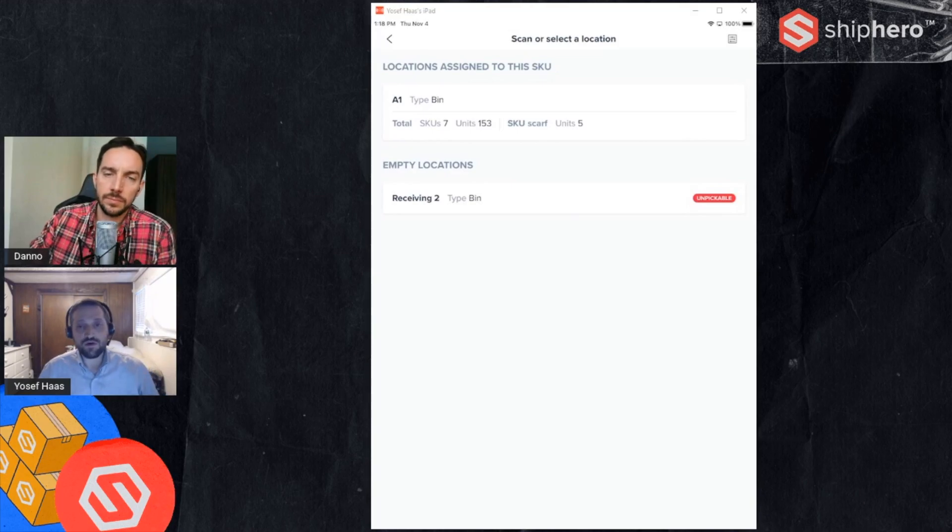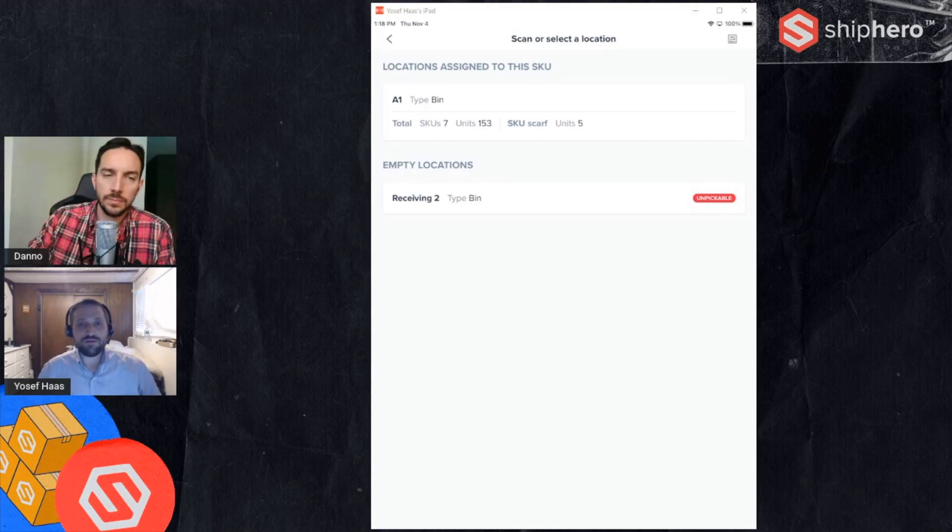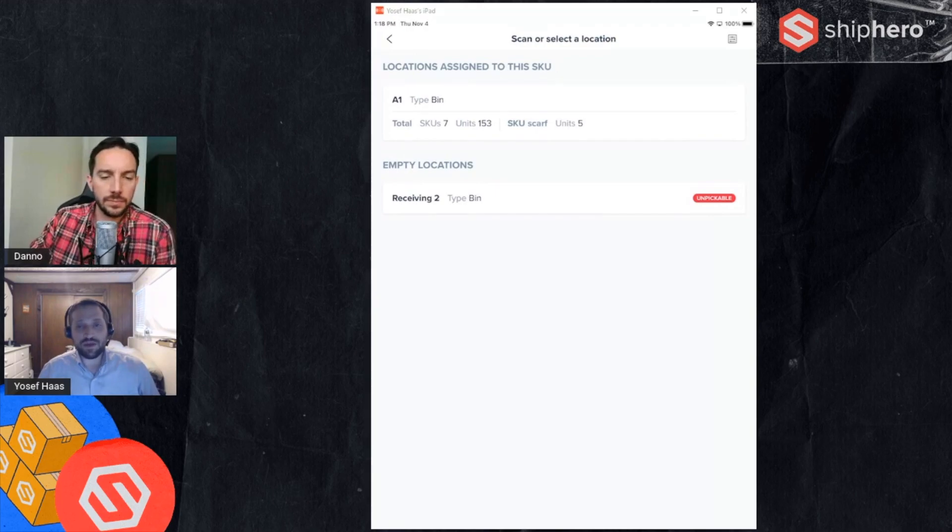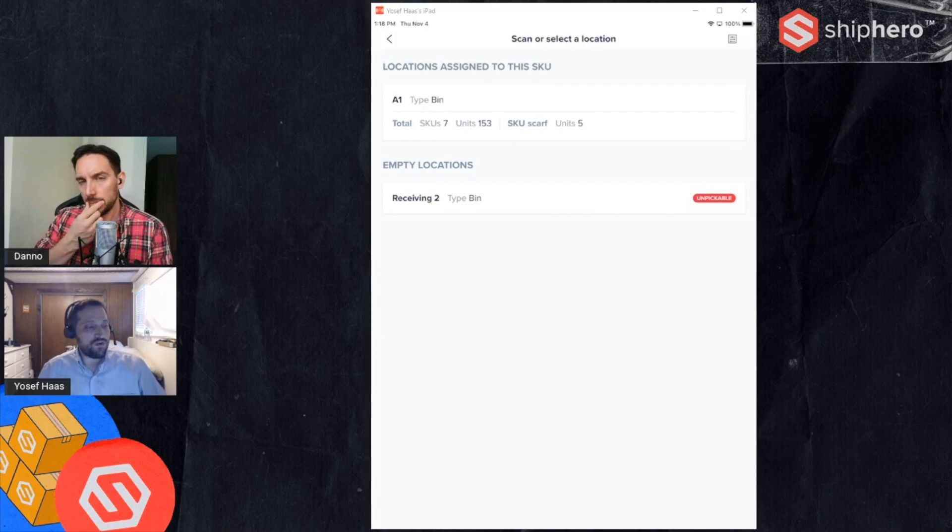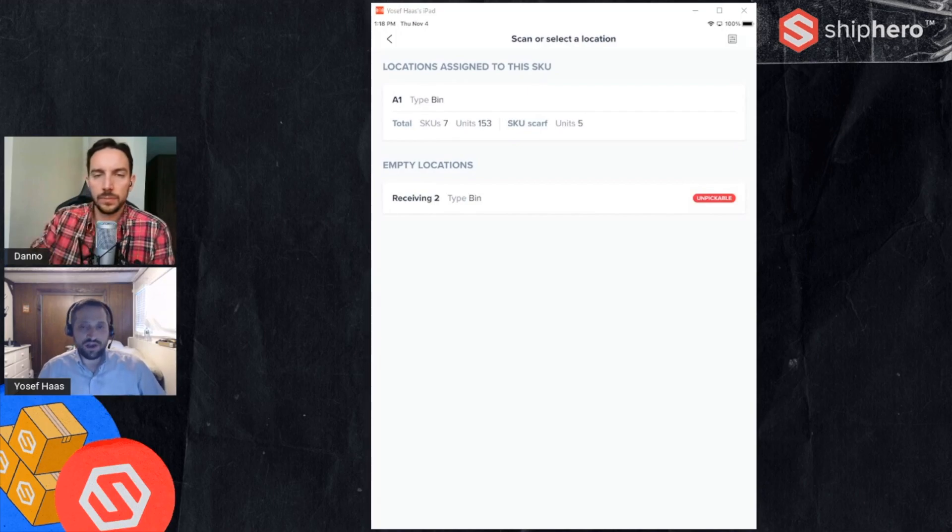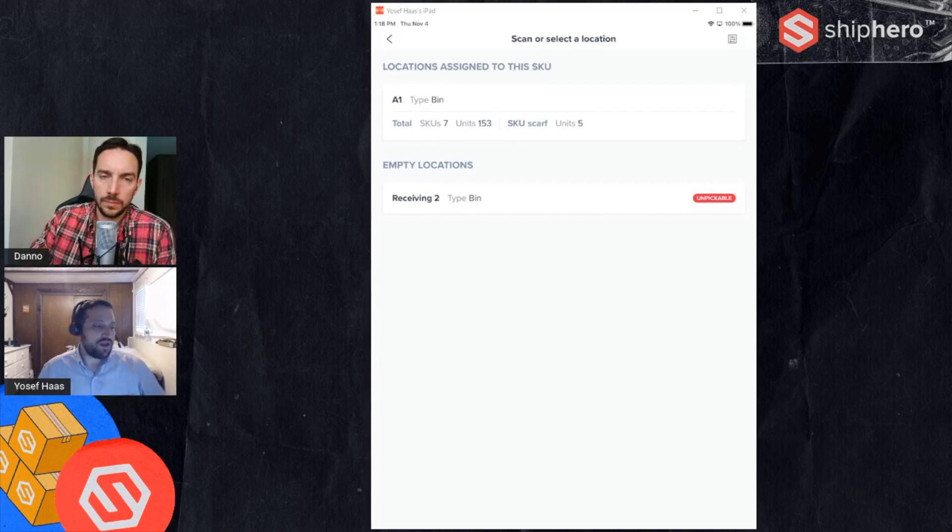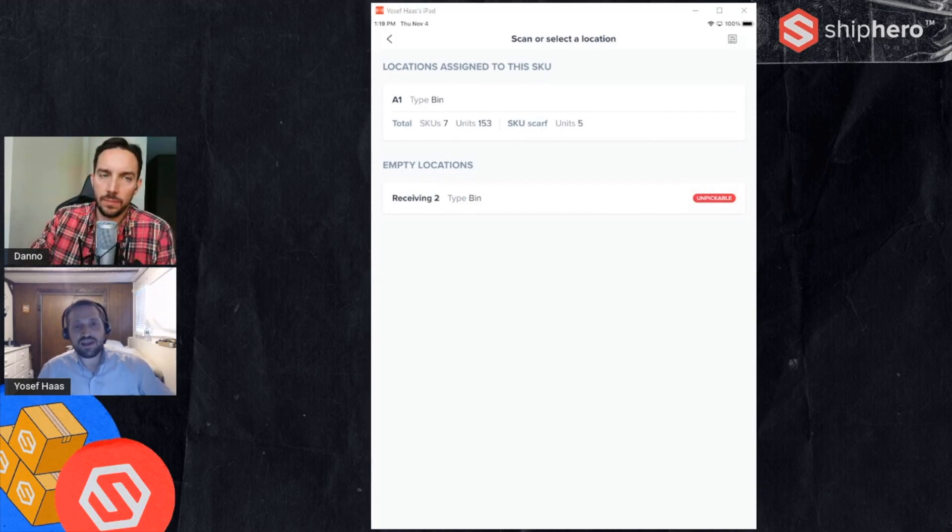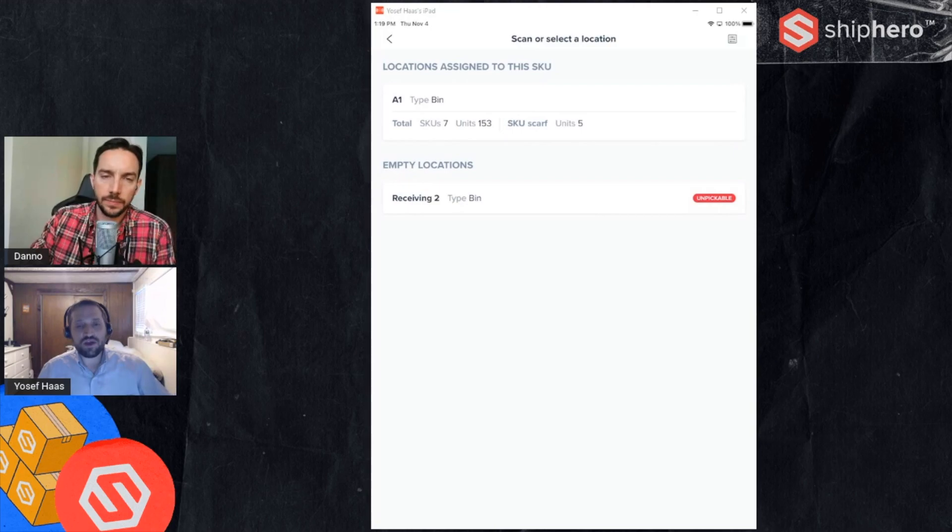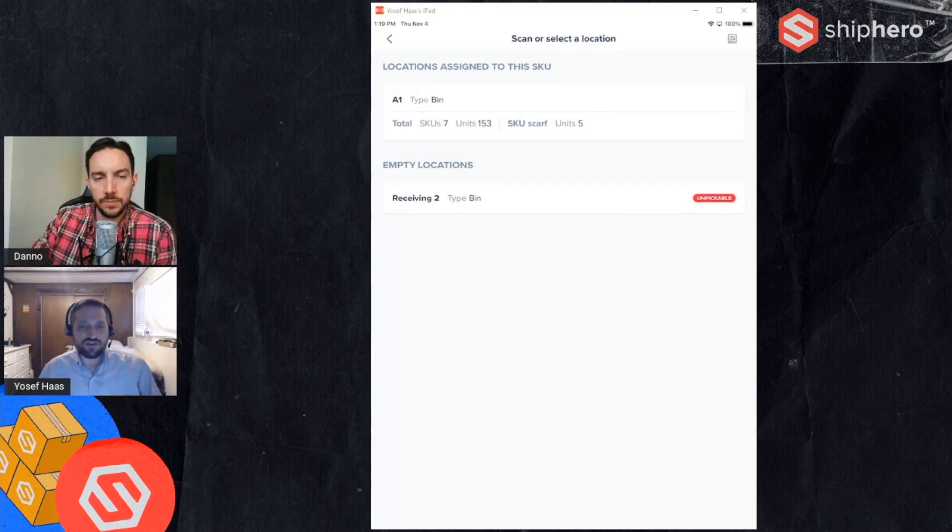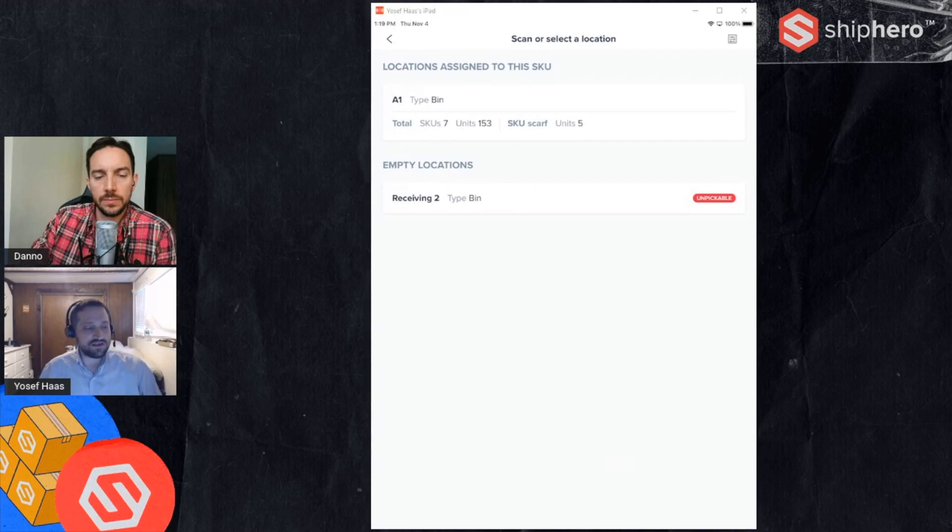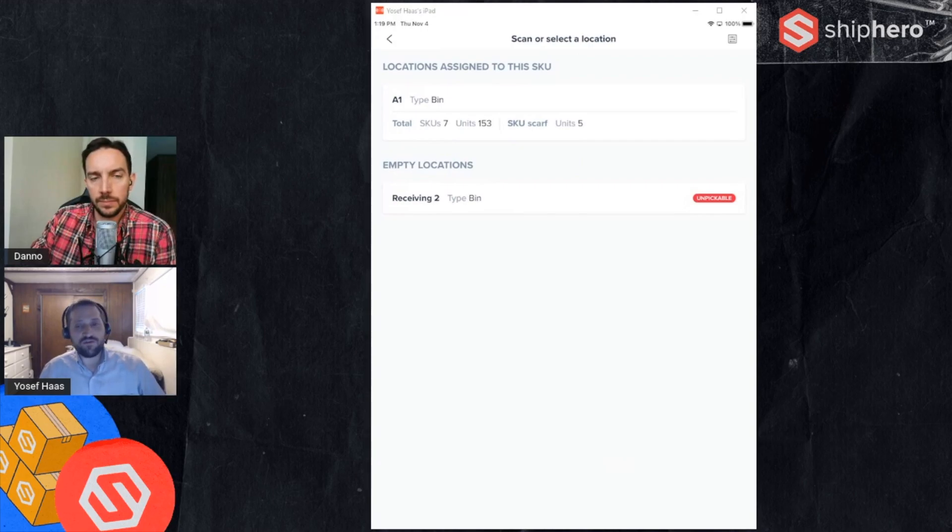A1 has other things and you can see on the left it says there's 153 units, so that gives you some information about what else might be in the bin or how many other units or products are in that bin. We also show you empty locations, so there's just one here, but you'll see any locations anywhere else that are empty and we will tell you if that's an unpickable location. In this case this is an empty unpickable and overstock location and it's available for me to transfer to.